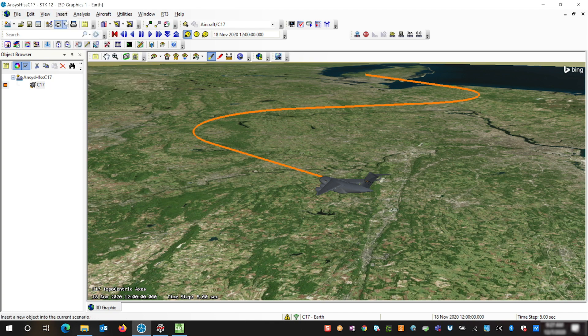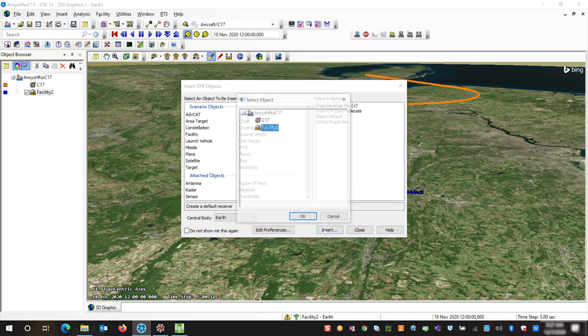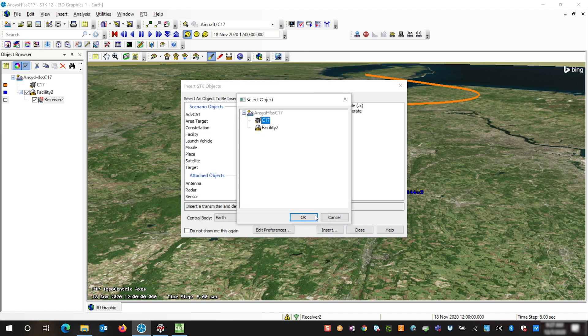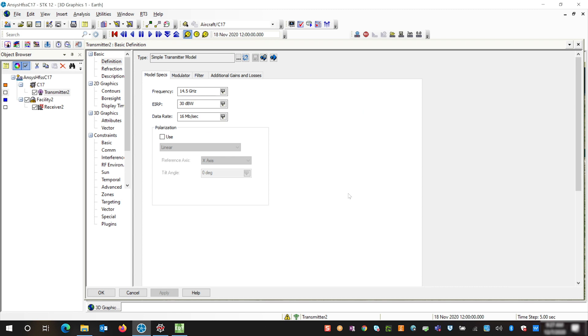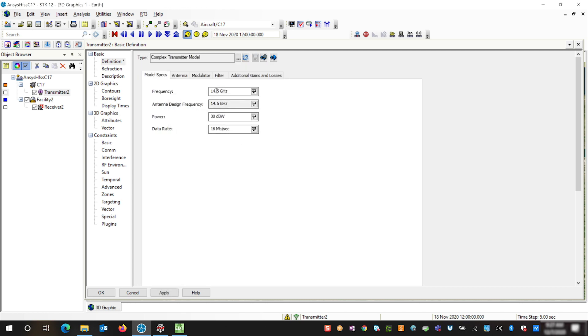To start, we're going to add an object which the antenna will point at. We're going to add a default facility, and on this facility we're going to add a receiver. Then on our C-17 aircraft we're going to add a transmitter. Here we can see that we have our transmitter set to the simple transmitter model. We're going to change this to a complex transmitter so we can change the properties on the antenna tab.